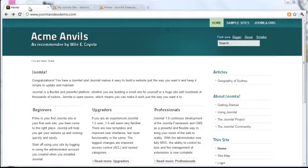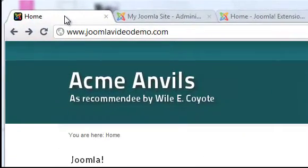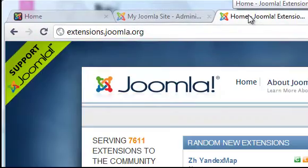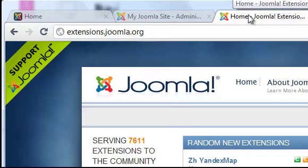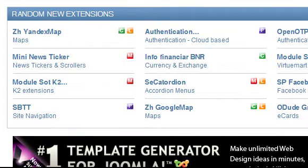In this lesson, I'll take you through this directory and show you how to download and install an extension. To begin, head over to extensions.joomla.org. There are a number of ways you can search for extensions, but when you know what category you're after, it is easiest to browse through this listing.